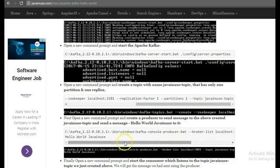Finally, we'll open a new command prompt and start the consumer, which will listen to the message we just sent here. So for this copy this command, go to a new command prompt, the Kafka installation, the name that we had given was Java in use.